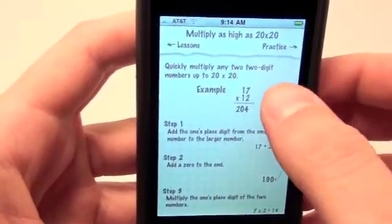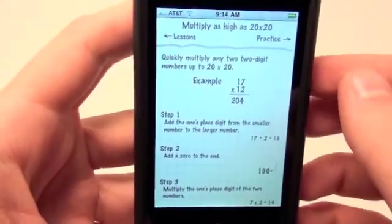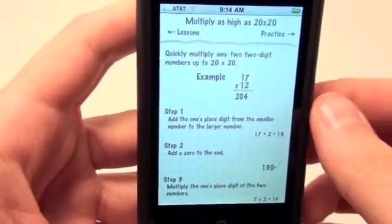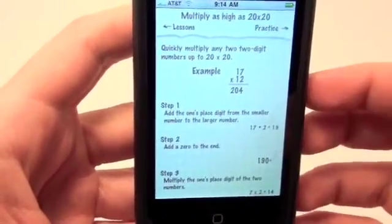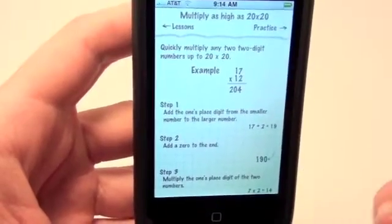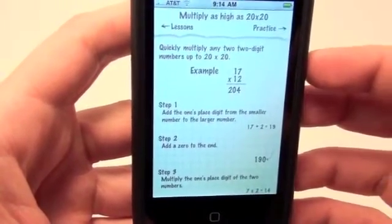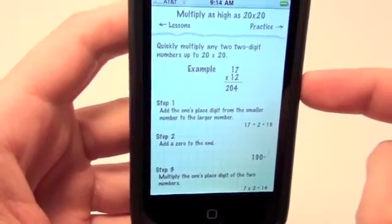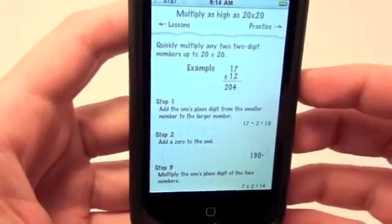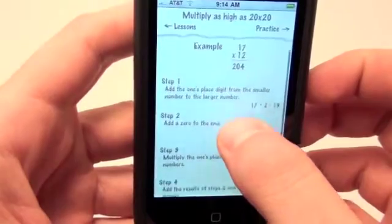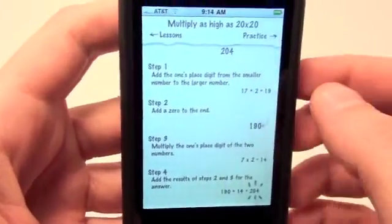So for example, you have 17 times 12 — the answer is 204. It's pretty easy to solve that problem with a calculator, but if you want to do it in your head and impress some people, or if you're trying to study up for a test using quick multiplication, this will be a good lesson to take. There are a lot of other uses for this application, so open your mind and this application is really going to help you.